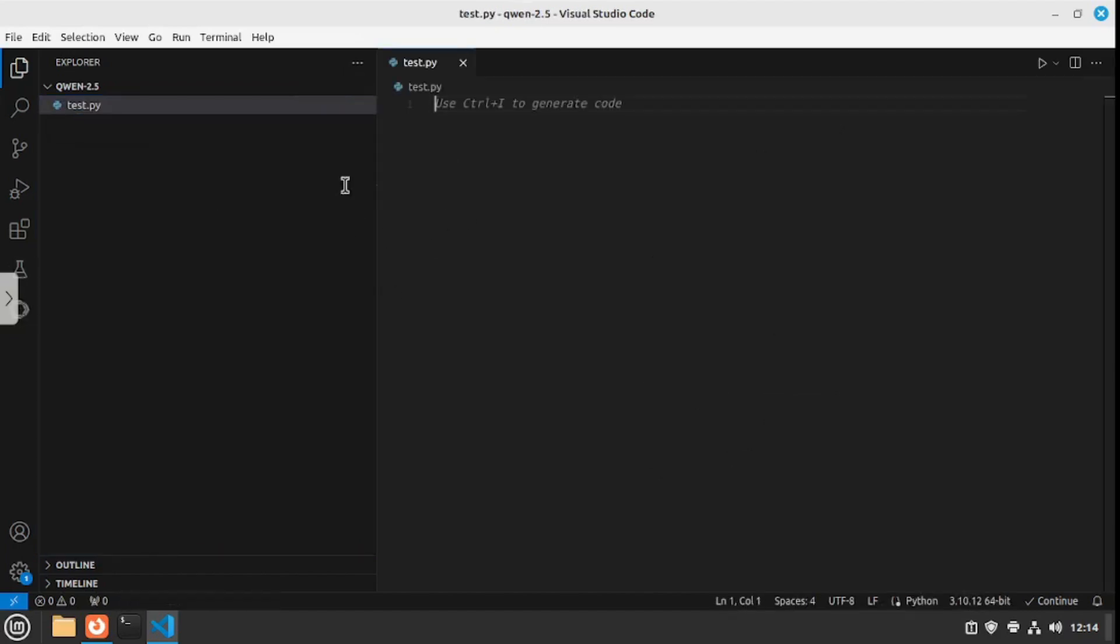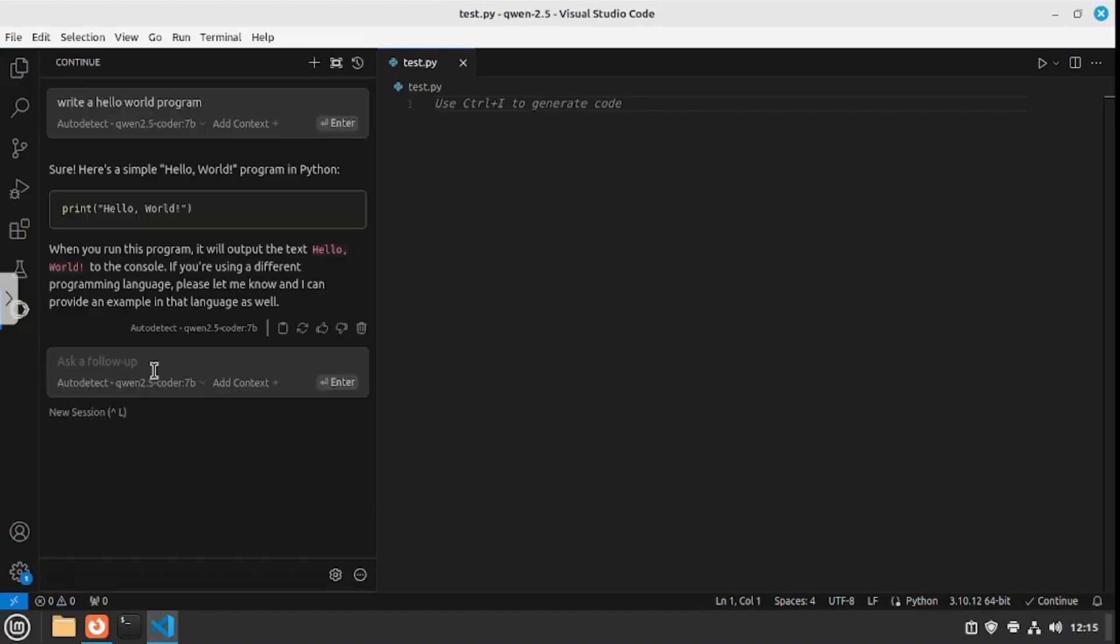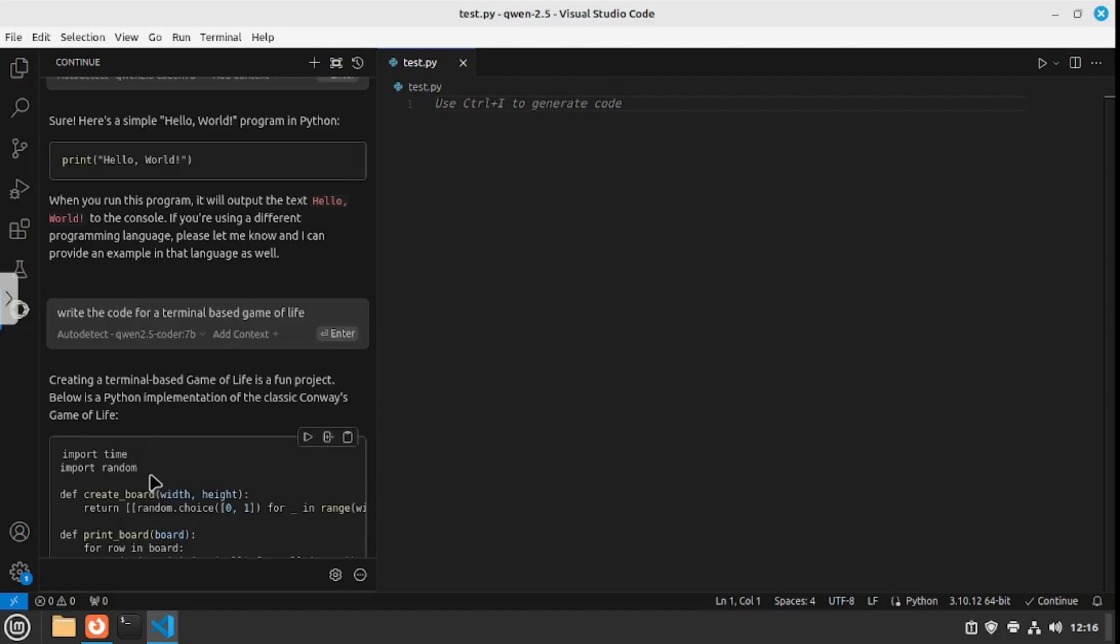To be honest, this video was just about the overview and installation. If you want me to thoroughly test this out, let me know in the comments below and I will love to do that. But for now, I'm just gonna go with only one test here, which is gonna be a game of life. I'm gonna go with a really basic scenario: write the code for a terminal-based game of life.